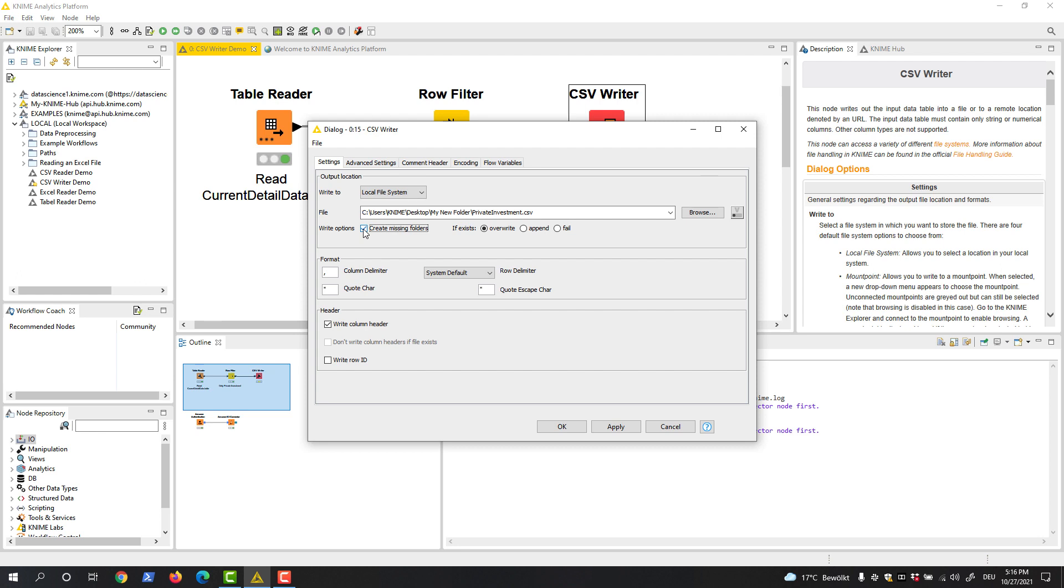If the file already exists, we can either overwrite it, append the new rows to the end of the existing file, or stop the operation.